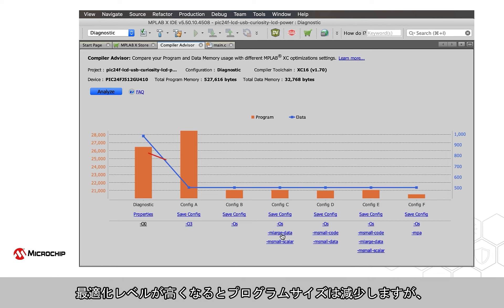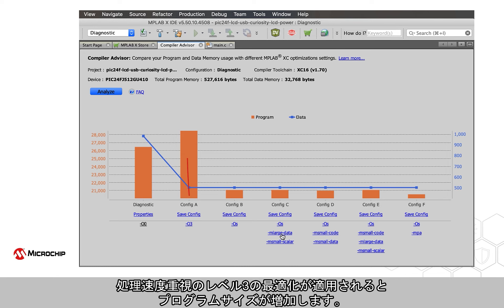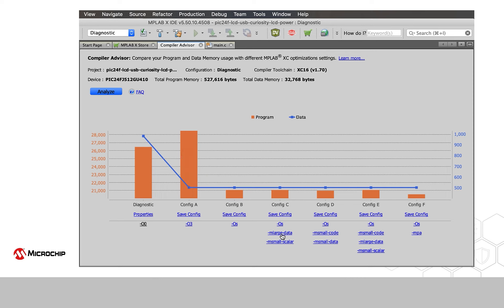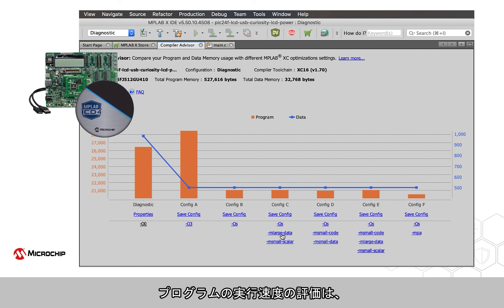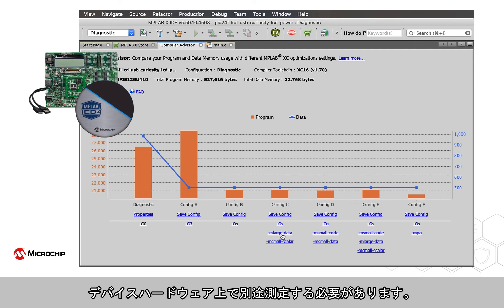In this analysis, we see typical results for a licensed compiler. The program size decreases with higher optimization levels, but increases when the speed-orientated Level 3 optimizations are employed. An assessment of a program's execution speed would need to be measured separately on your device hardware.